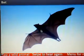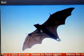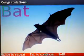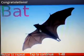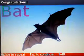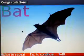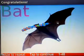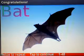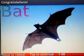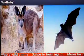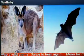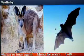Tap on a photo and swipe to hear the name again. Tap to continue. Now you have to choose the right photo.